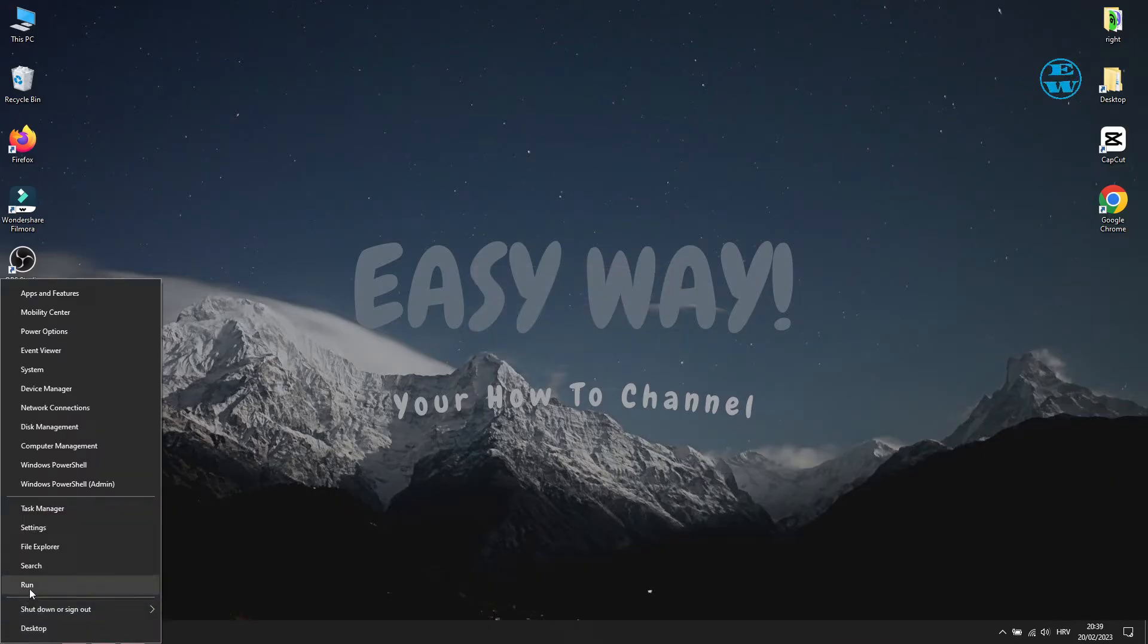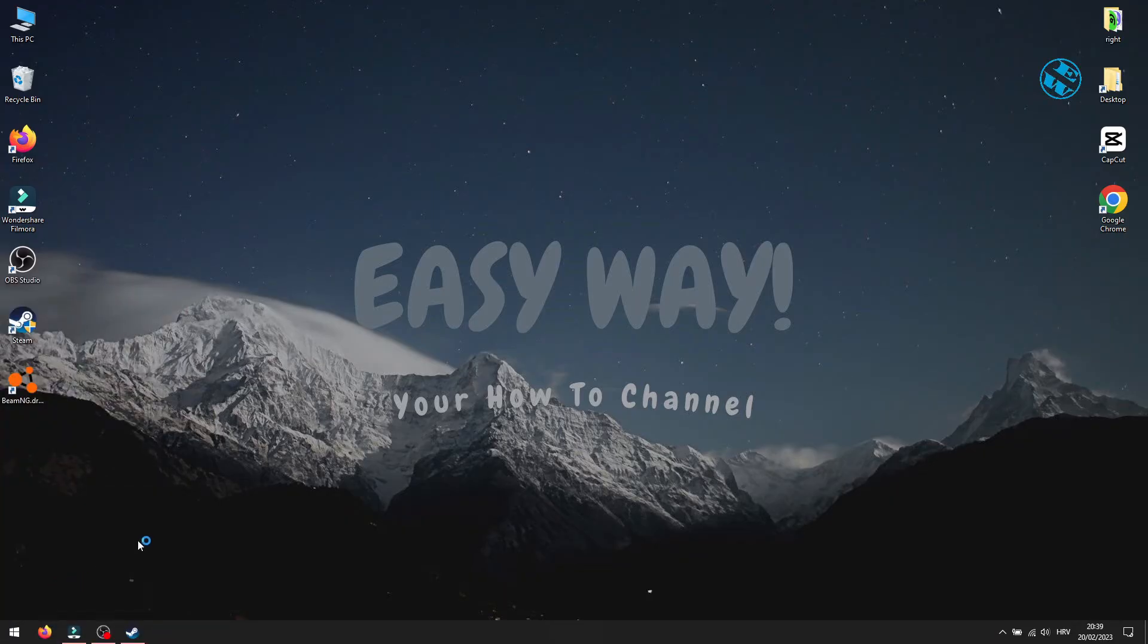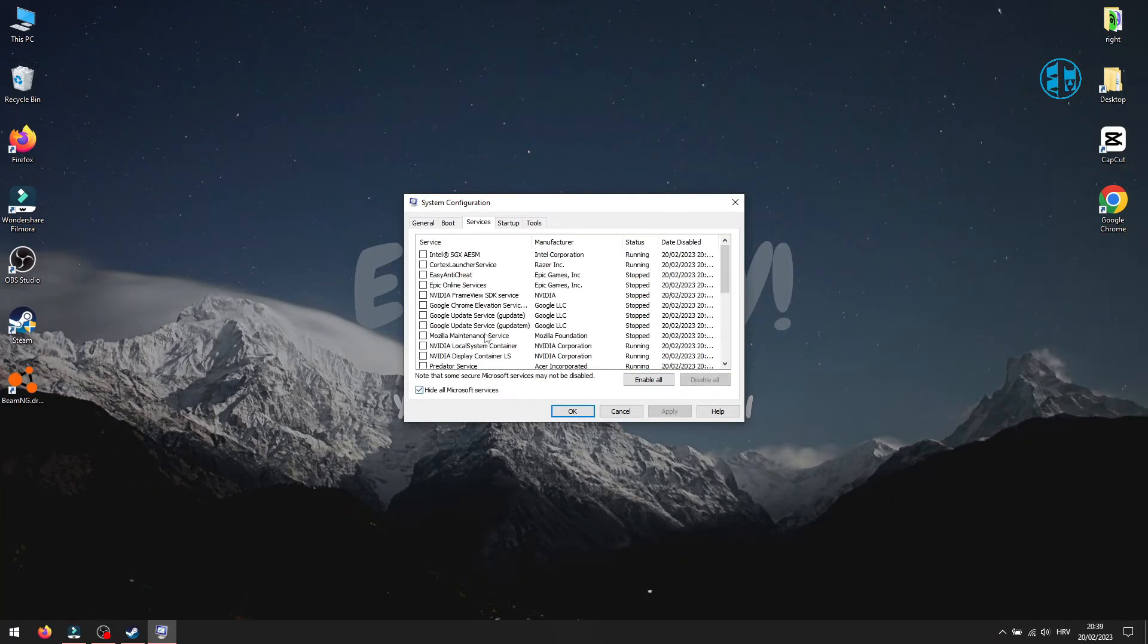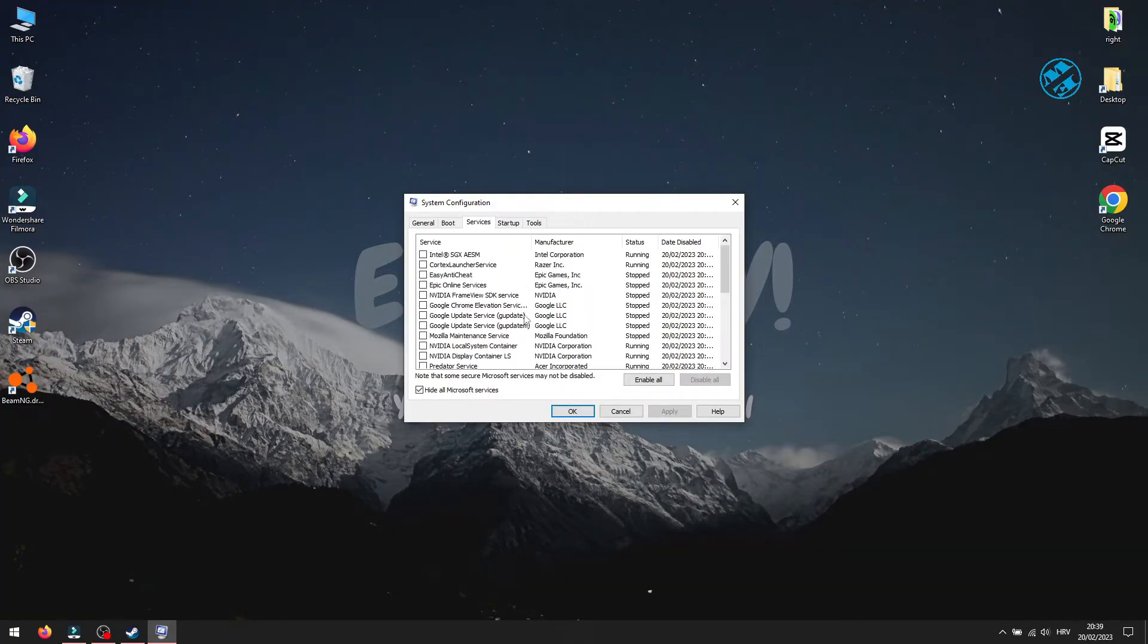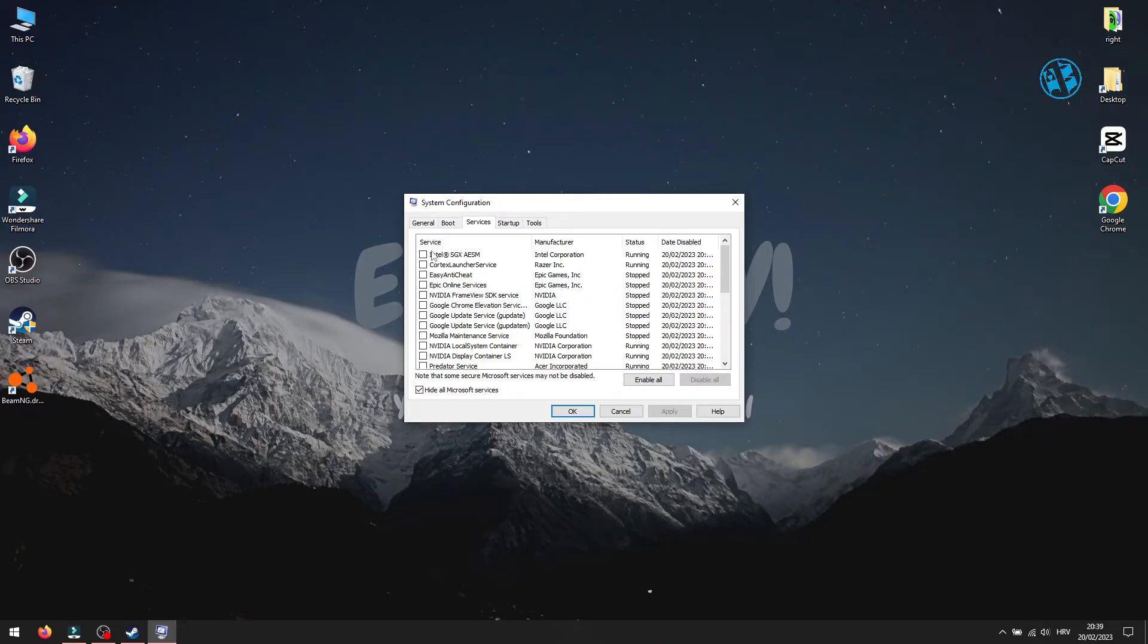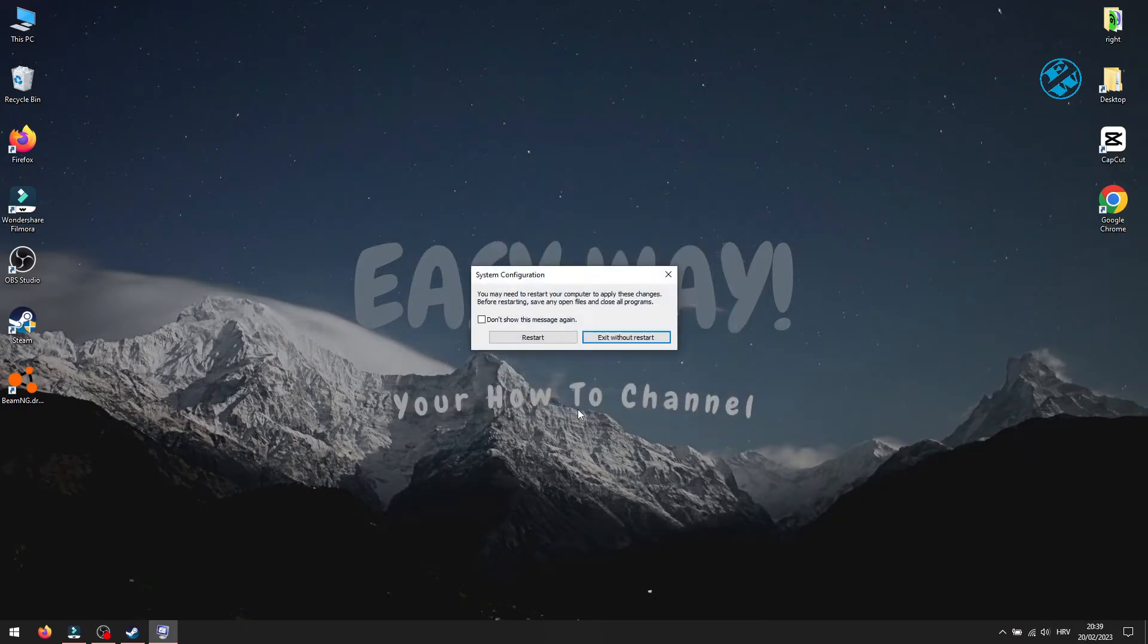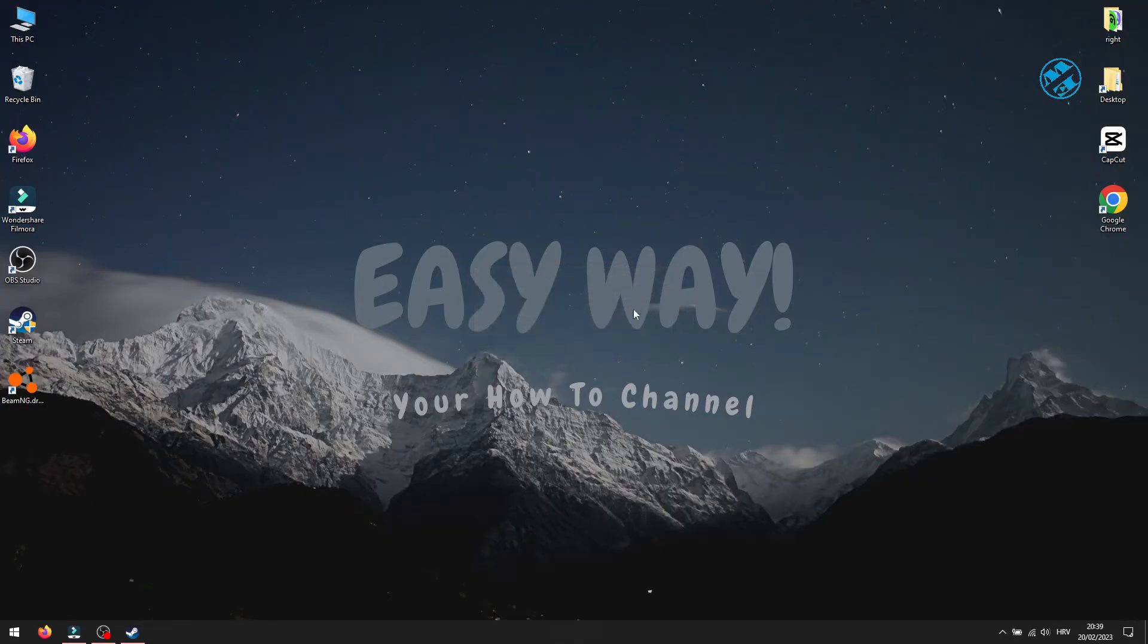If you could launch BeamNG normally, it means that some of the programs listed here are interfering with the game and preventing it from launching normally. So if the game launched, you will come here again and enable one-by-one apps from the list. Restart Windows after that and launch the game until you find out what app is causing the launch failure. Then you can decide if you want to uninstall it or just disable it to launch with your Windows, so you can start your game with no problems.